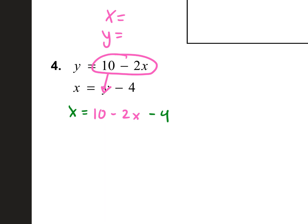So I have x equals, and I take the whole thing for y and plug it in: 10 minus 2x minus 4. I took the y in the first equation — 10 minus 2x — and plugged it into the y in the second, because this is what y is equal to. The second equation stayed the same, but the y part changed. Now let's simplify and combine like terms. What is 10 minus 4? Six. So you have x equals 6 minus 2x. If you have to move it to the other side of the equation, you do the opposite — so we add 2x.